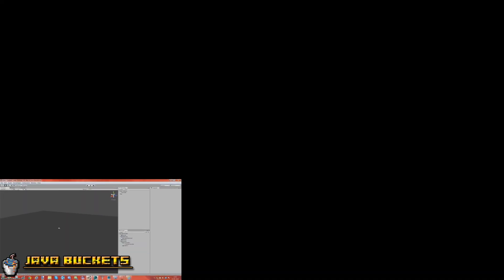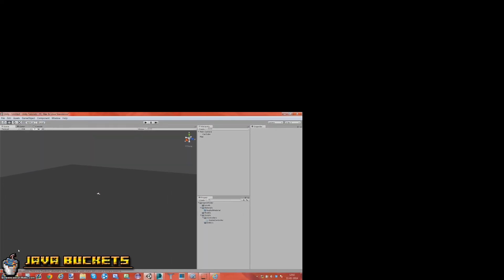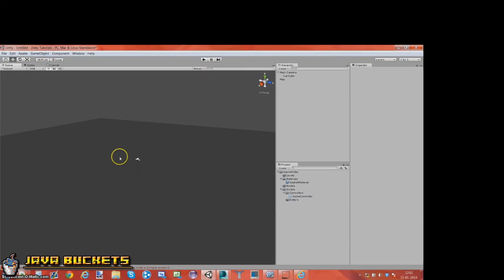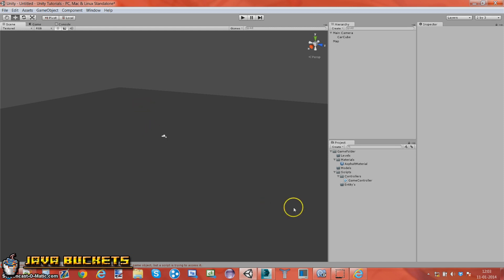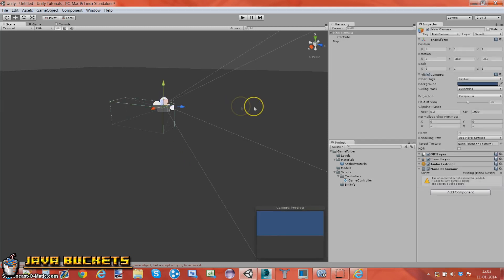Alright, greetings Java viewers and welcome to another Unity tutorial. I actually recorded this once and I used 13 minutes on nothing because I kind of deleted the entity script for the car. So let's just redo this.